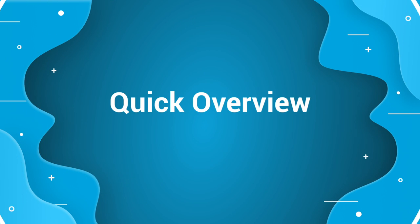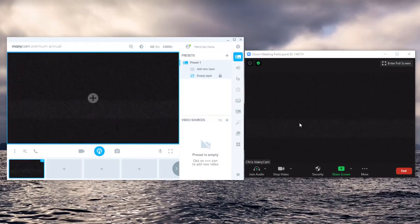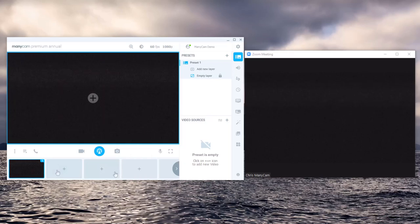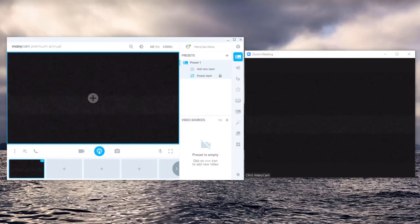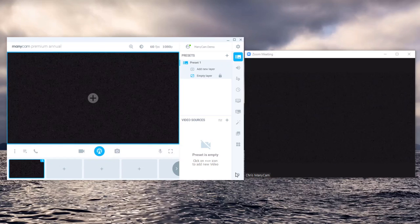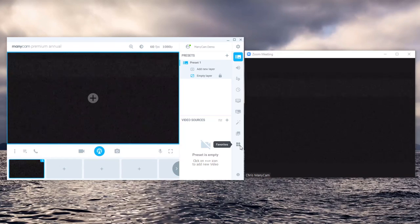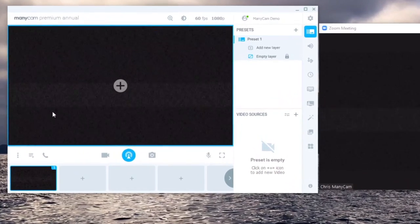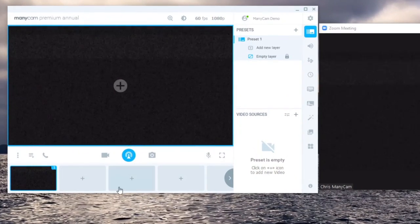Now that you've set ManyCam up as a video source within Zoom I'll give you a rundown of where everything's located within ManyCam and how to use each feature. The first things that you'll notice within ManyCam are that you have a big preview and some small previews down here.